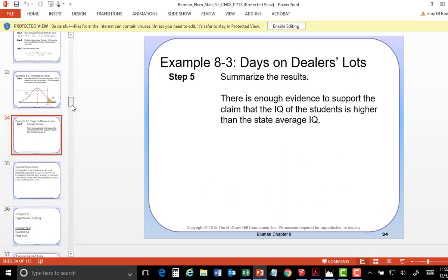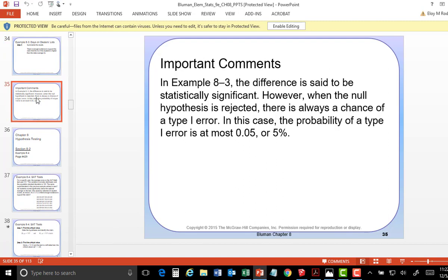Let's try another one with a T-distribution. The difference is said to be statistically significant. However, when the null hypothesis is rejected, there is always a chance of what we call a Type 1 error or Type 2 error. If you make a false positive, we call that Type 1. If you make a false negative, that's Type 2.